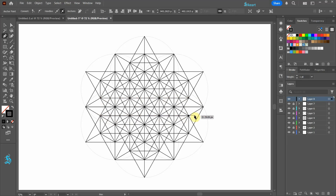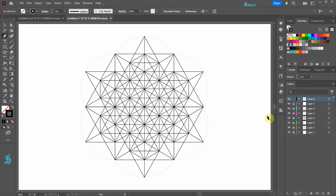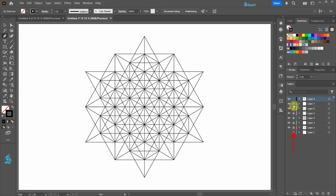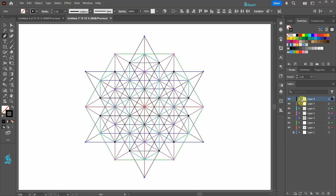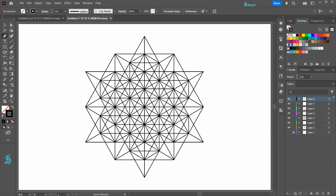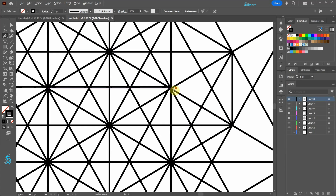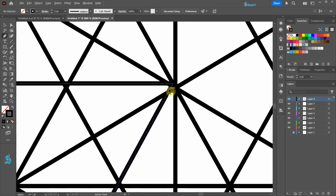Turn off the visibility of the circular grid and unlock all layers. If you wish, select everything and increase the stroke weight. Finally, let's check if everything is properly aligned.